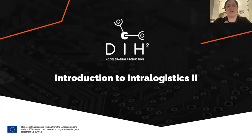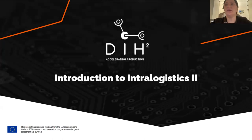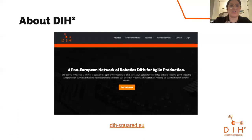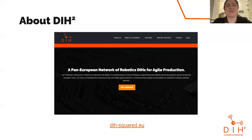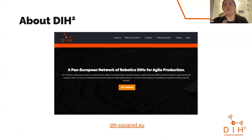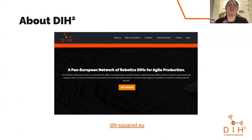When he's done we'll have time for questions and answers at the end of his presentation. So let's get started. DIH Squared believes in the power of robotics to transform the agility of manufacturing and SMEs and to drive economic growth across the EU. Our role is to facilitate the connections that enable agile production in factories, where speed and versatility are essential to satisfy customer demand.